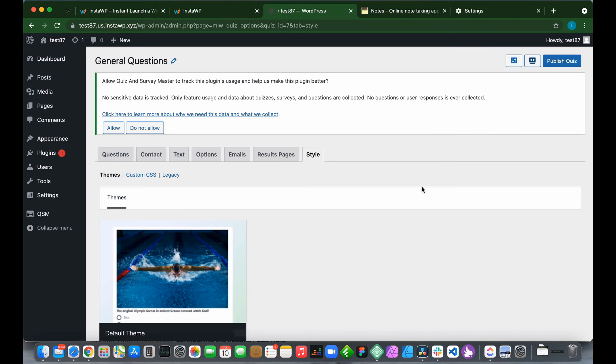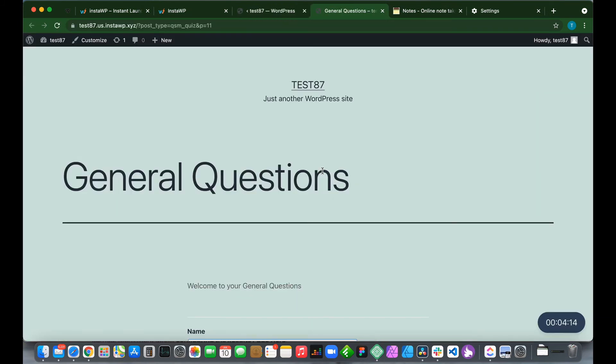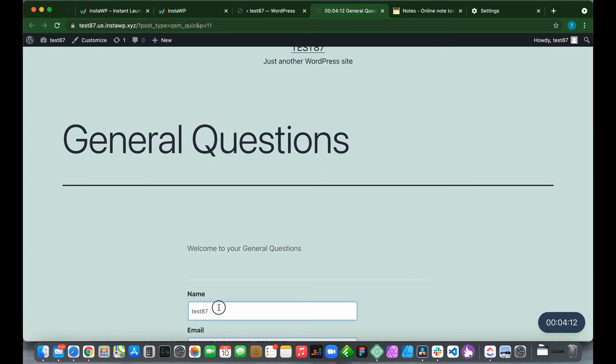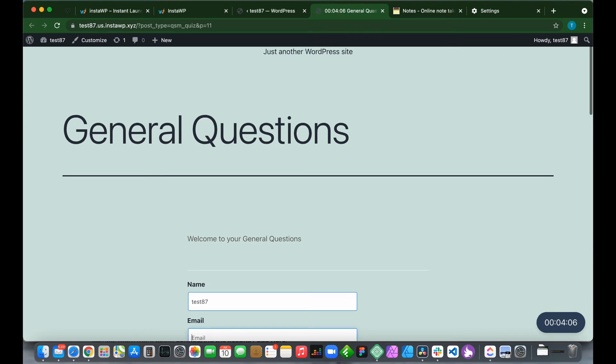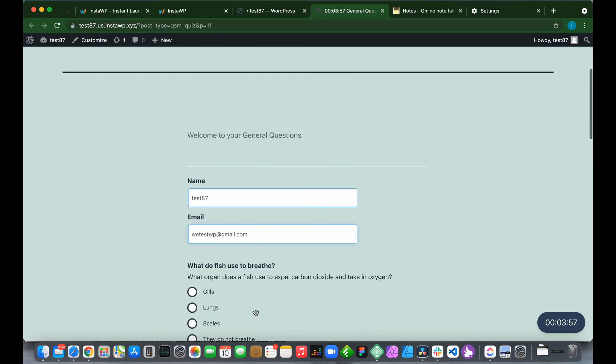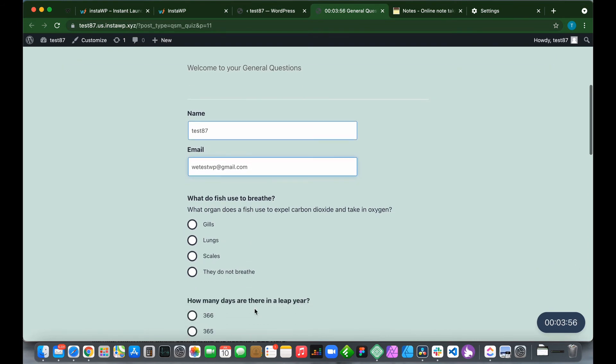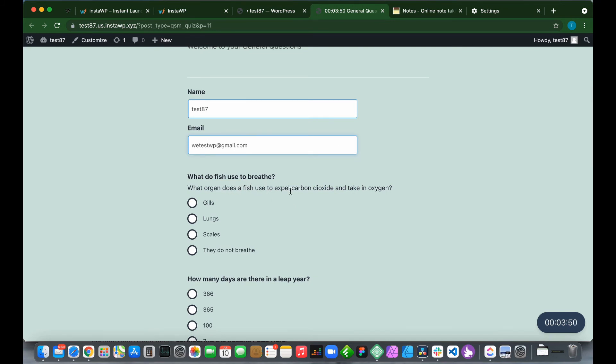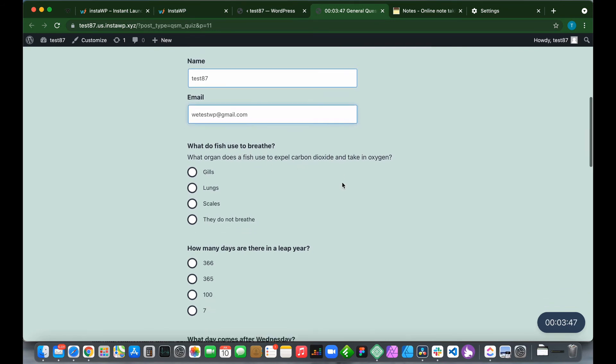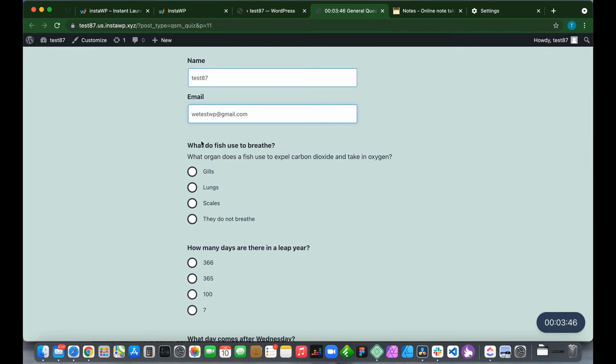Let us preview our exam. Click this preview button. It wants our name and email. Our name is test87. Let me change this email to wetestwp at gmail.com. We have our questions. What do fish use to breathe? What organ does a fish use to expel carbon dioxide and take in oxygen?